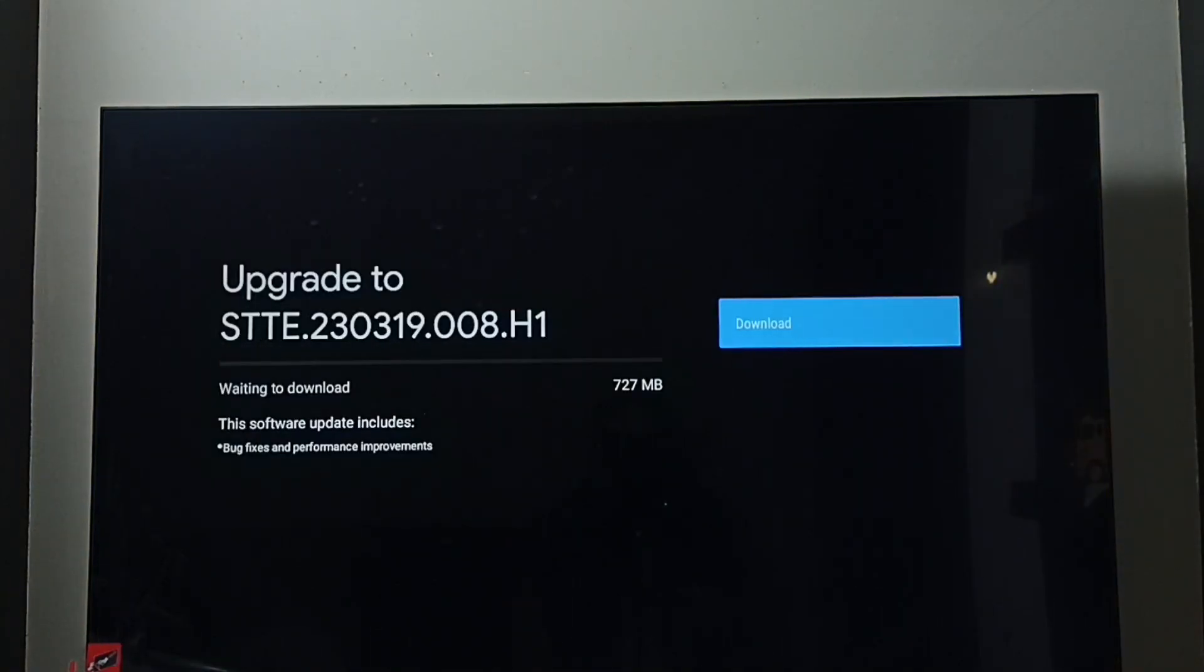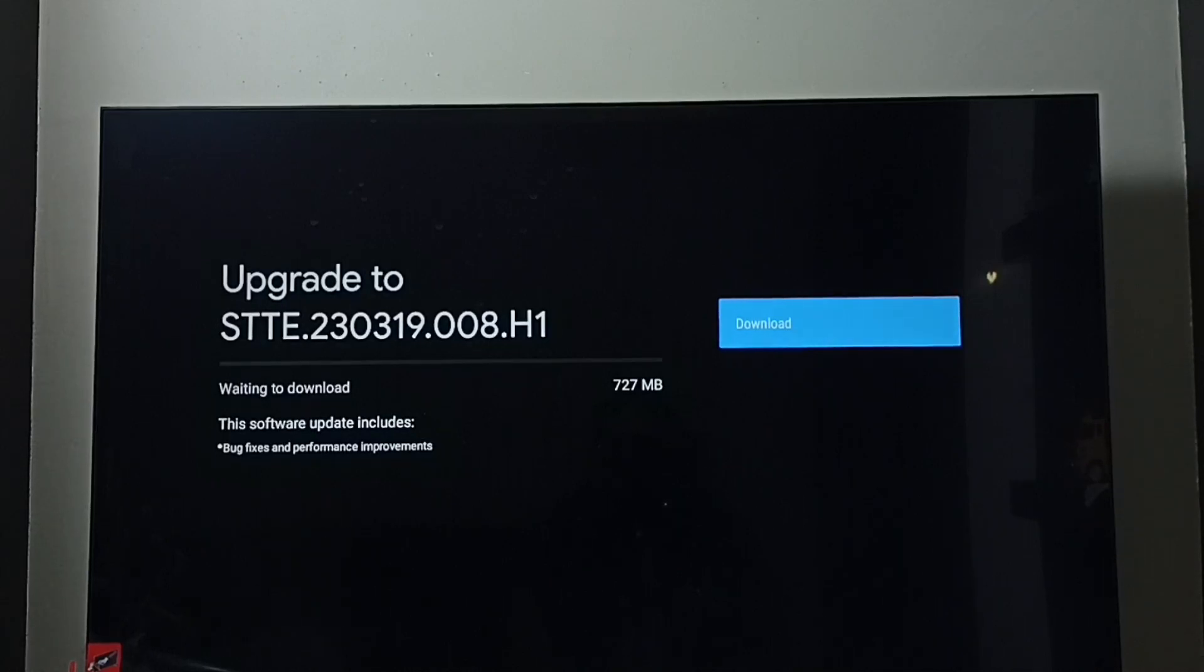It shows one update. The size of this update is 727 MB. This software update includes bug fixes and performance improvements.